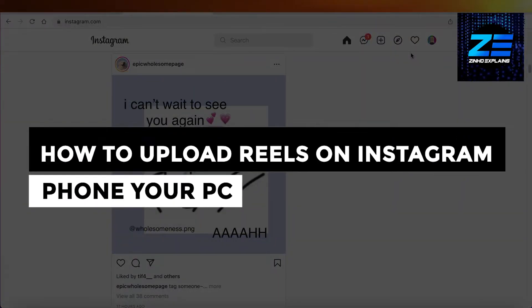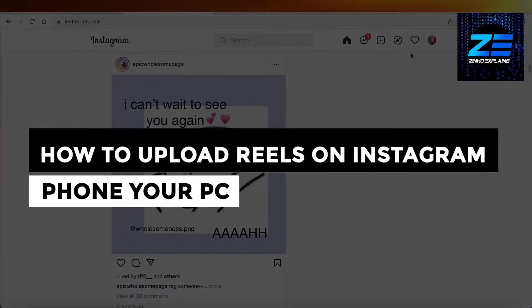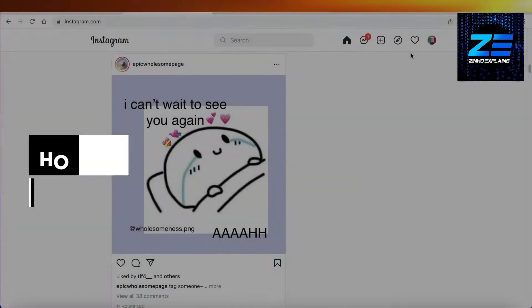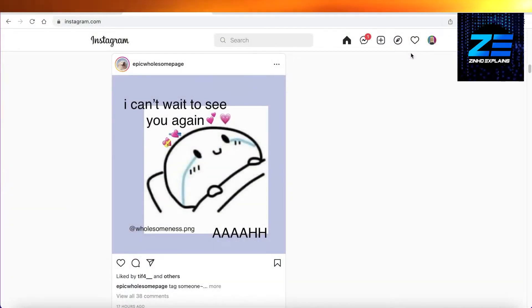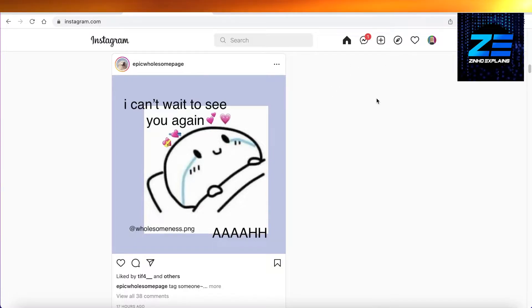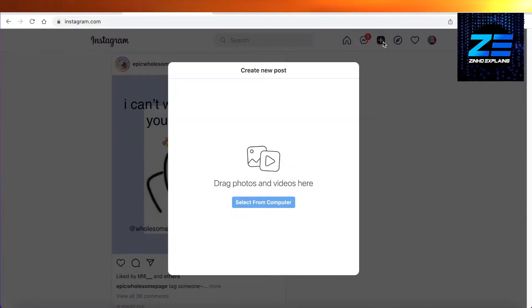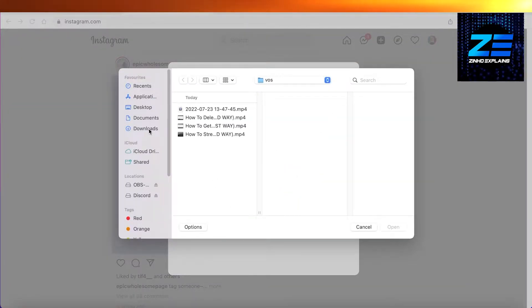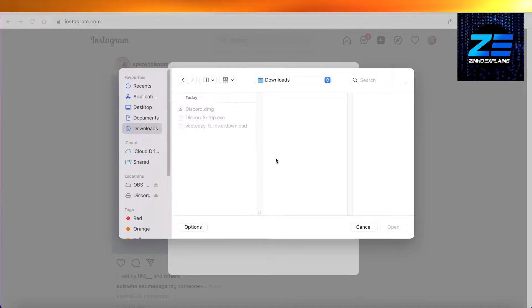How to upload reels on Instagram from your PC. Hey guys, today I'm going to be showing you how you can upload reels on Instagram using your PC. If you go on Instagram's web application and you click on upload over here, select from your computer, go ahead and select any kind of video or image whatever you might want.